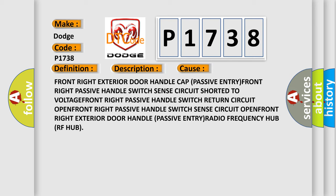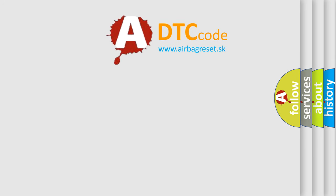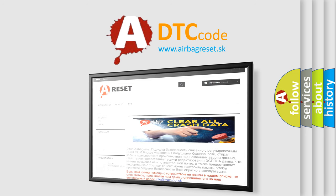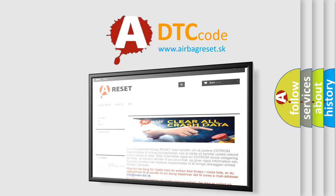The airbag reset website aims to provide information in 52 languages. Thank you for your attention and stay tuned for the next video.